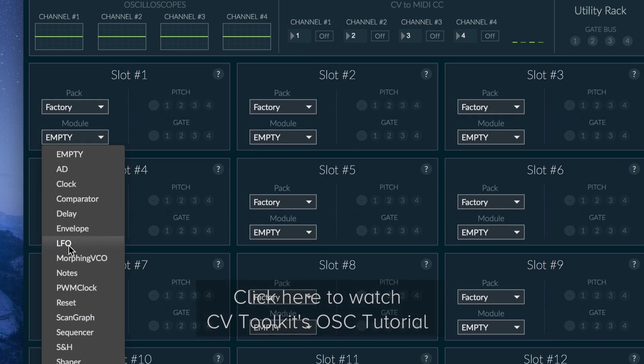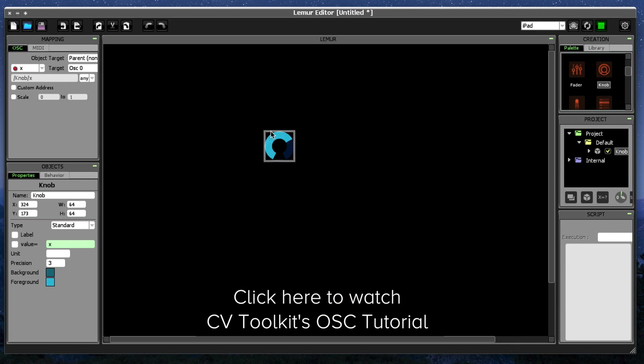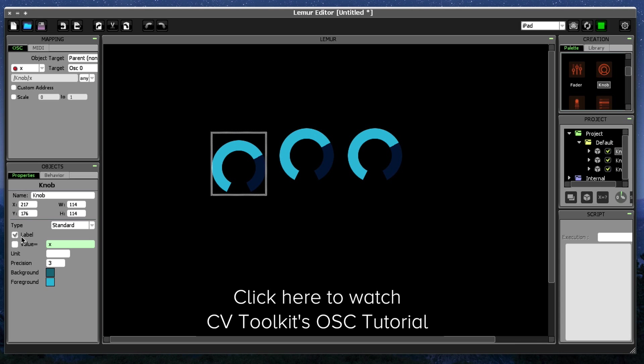In 2.5, however, we rewrote the entire OSC integration and made it compatible with all modules included in CV Toolkit.